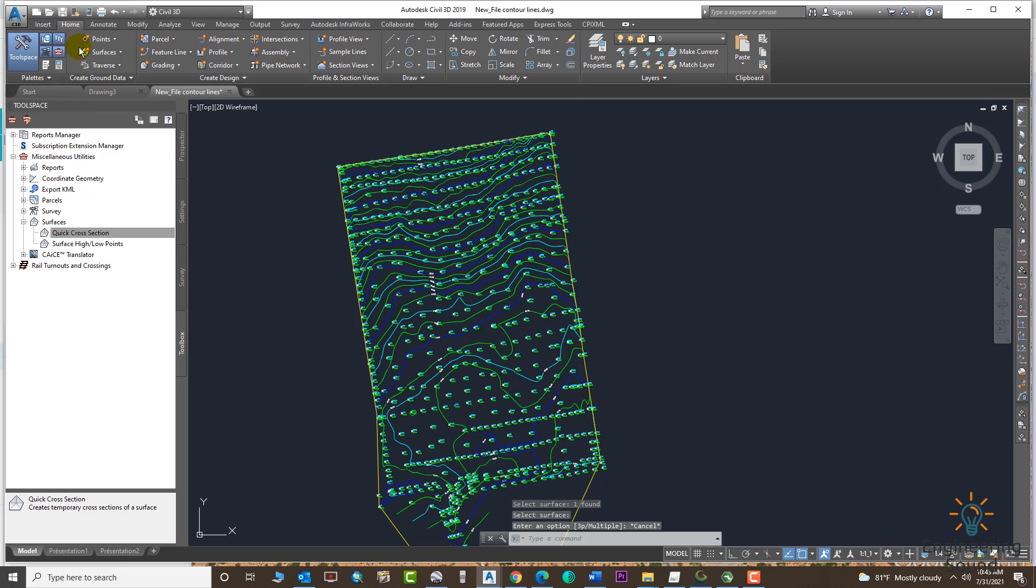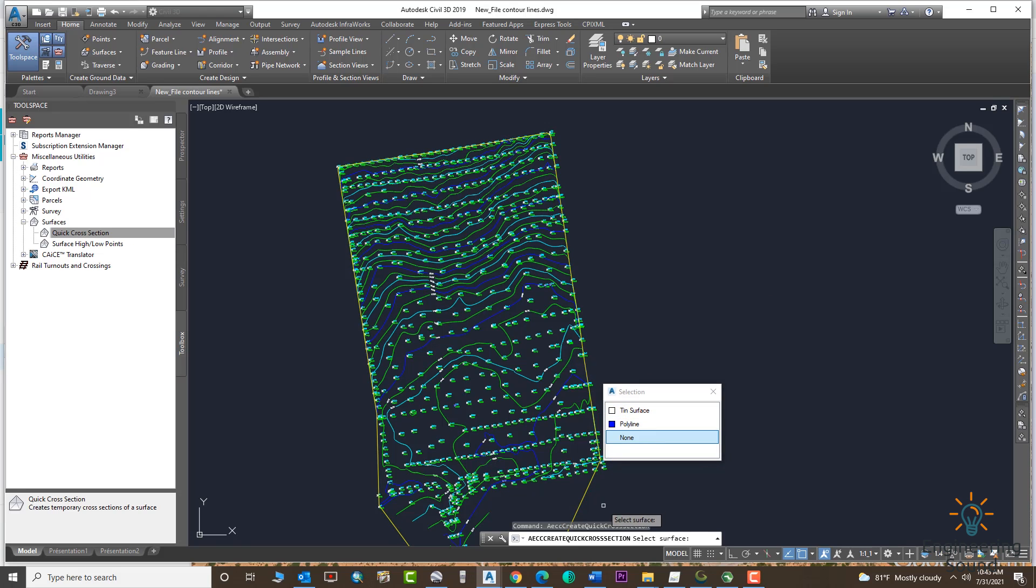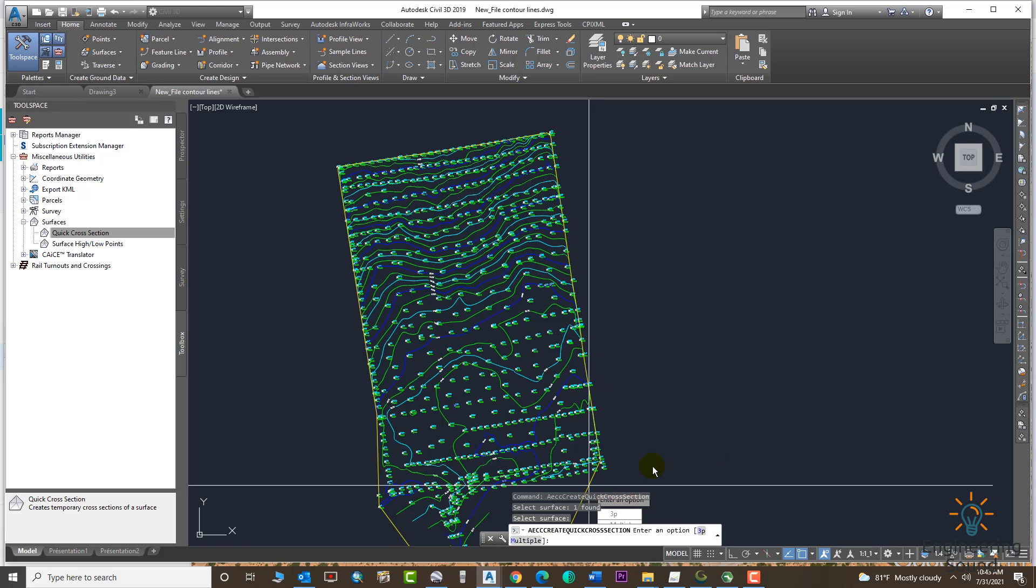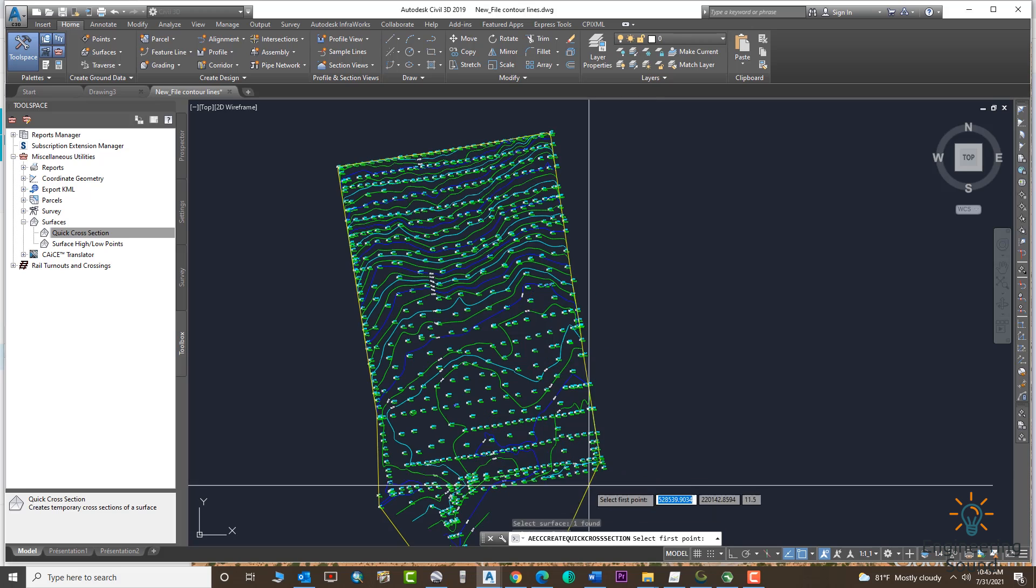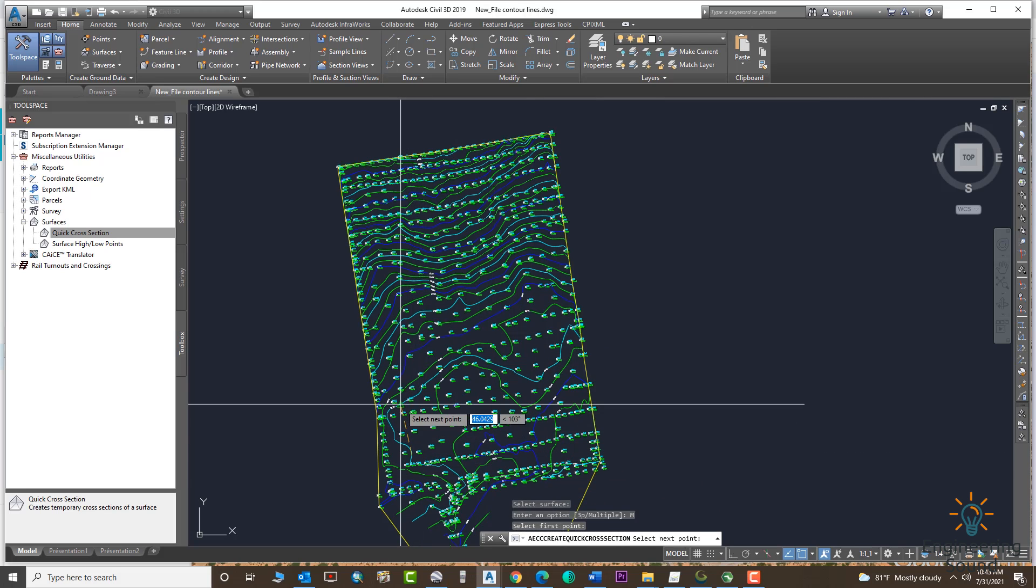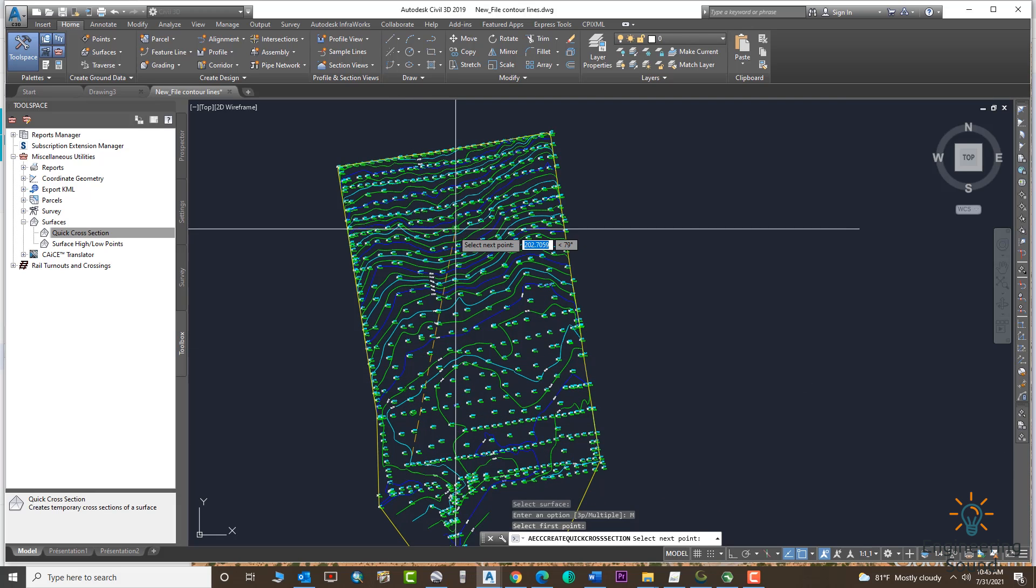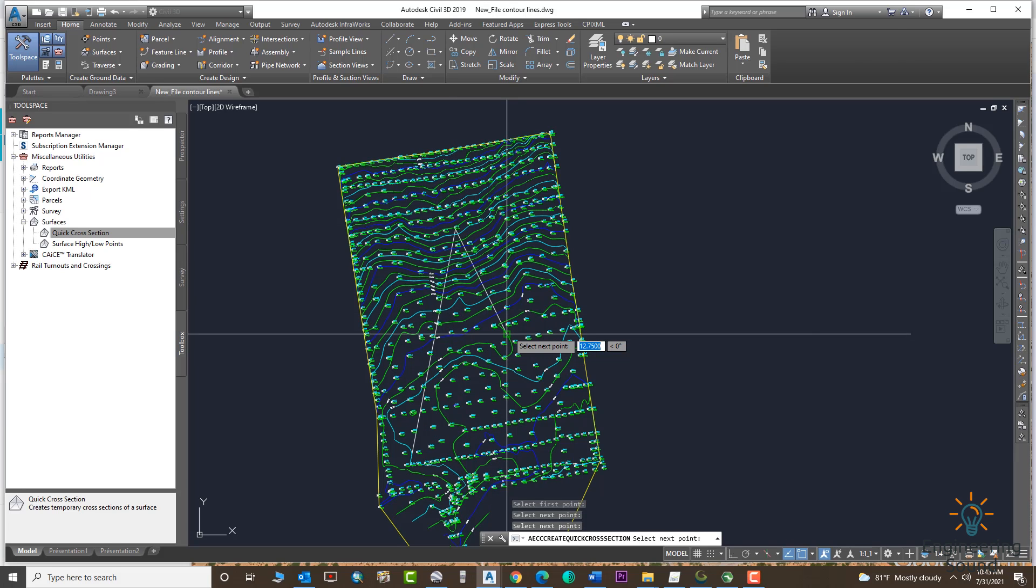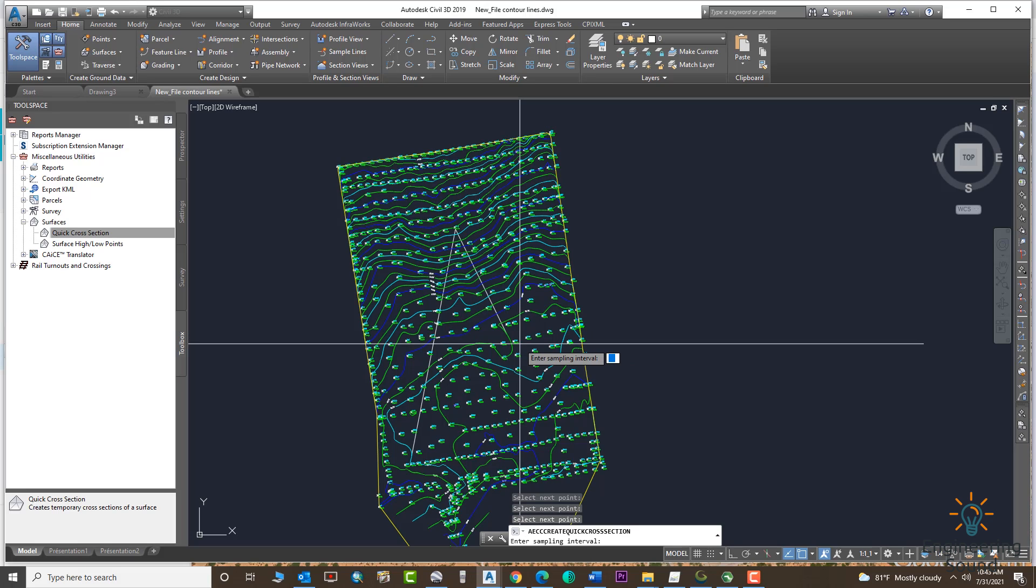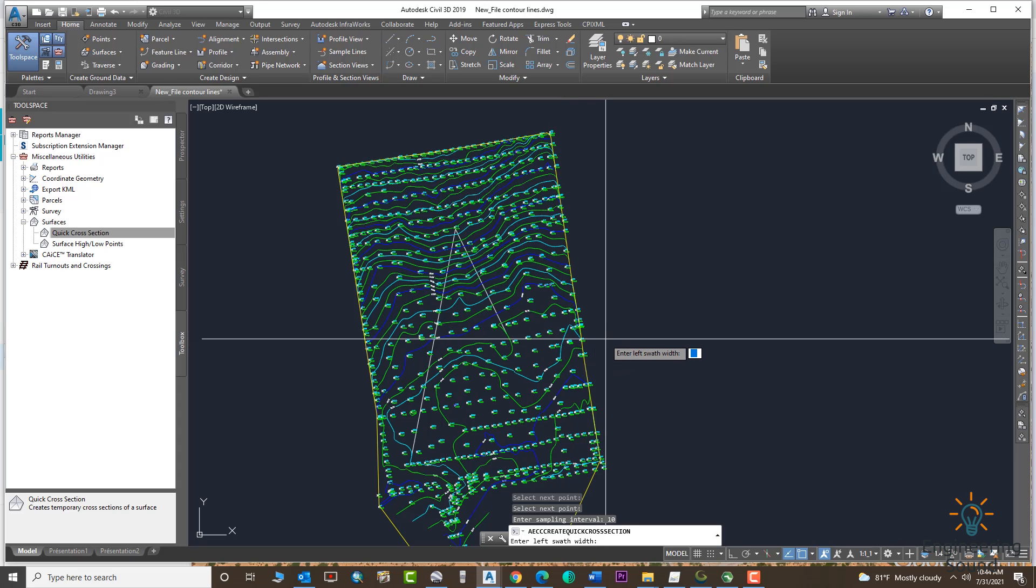Go to the Multiple option. Now we will create multiple cross sections from our surface. Select Multiple. Now we need to select the area at the top of the surface where we need our cross sections. Click and give the direction and press Enter. Now we will give the interval, suppose it's 10 meters.